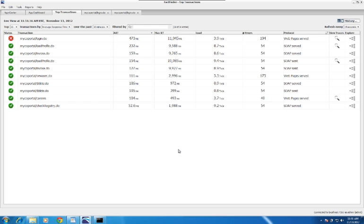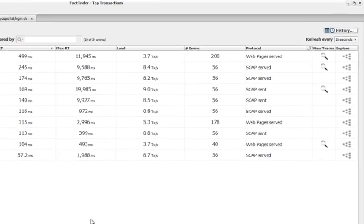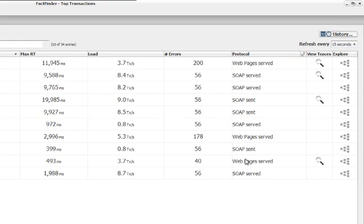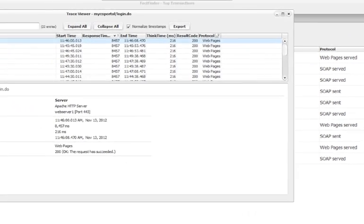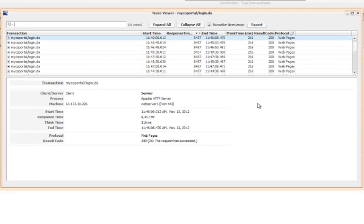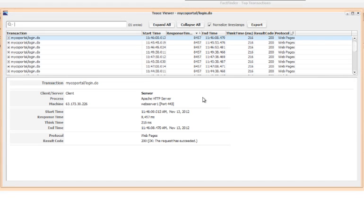To get to a Trace Explorer, you can start in two places, either here in the top transactions view, or in the Transaction Explorer. If trace data is available for a transaction, you'll see a magnifying glass in the View Traces column. Click on that, and you get a pop-up showing all the available traces for that transaction.